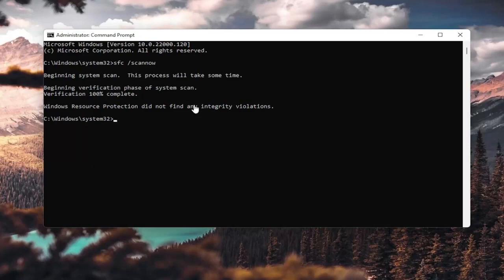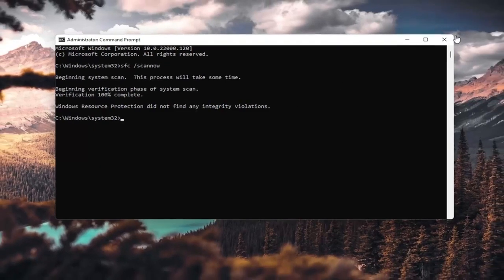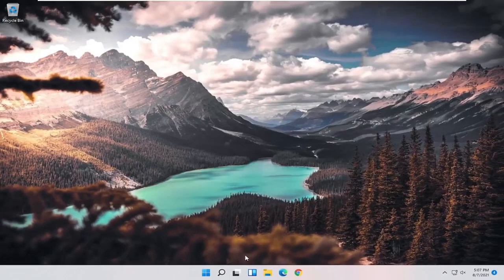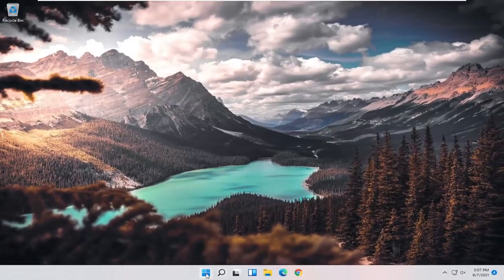Okay, so it says I did not find any integrity violations. At this point, you can close out of here and just restart your computer.